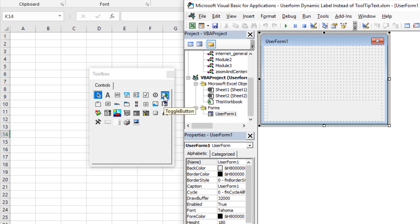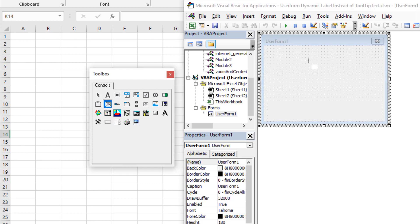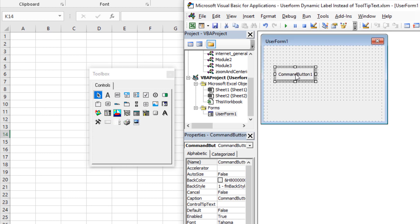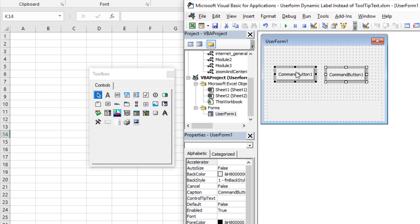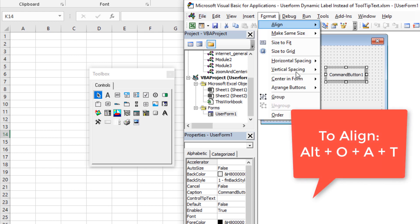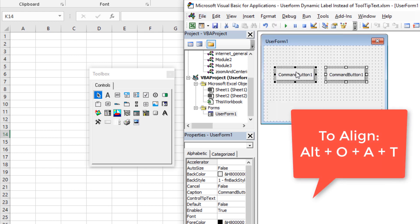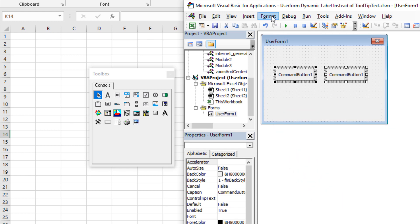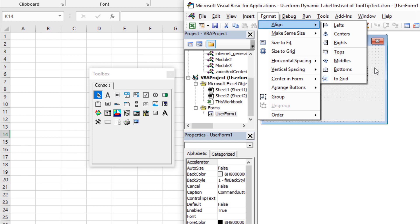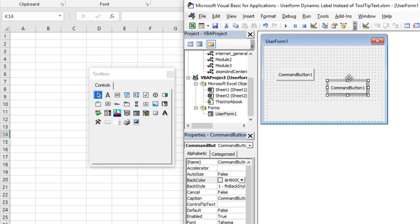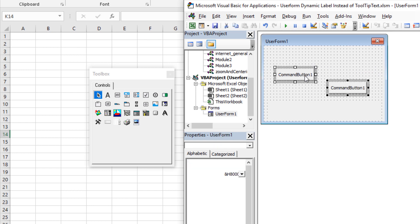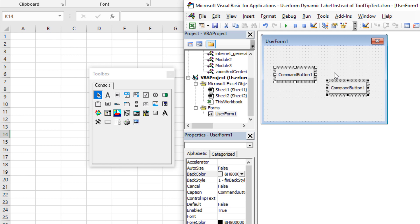Give the label a name like 'lblInfo' — label info, or whatever you want. Now add a couple of buttons: grab a Command Button, click to place it, then hold Ctrl and click-drag to make a duplicate copy. To align them, highlight both buttons and hit Alt+O, A, T — that's Format > Align > Tops — which aligns the two buttons based on the topmost edge.